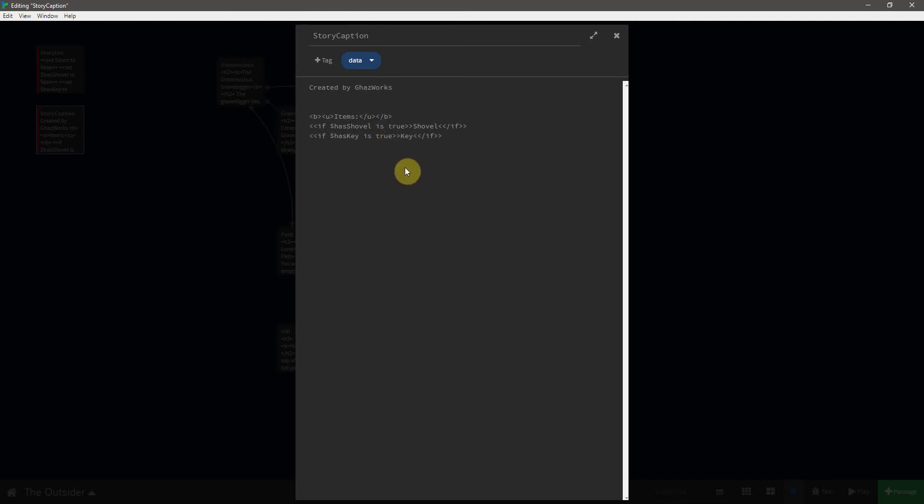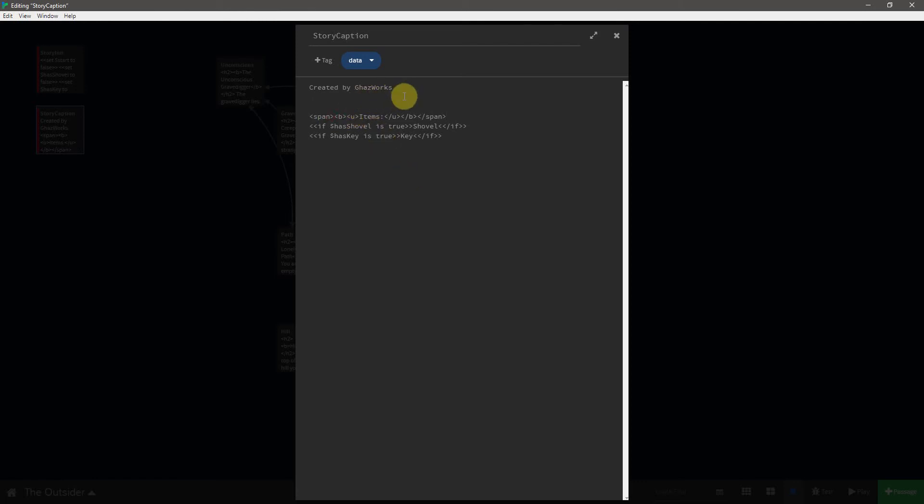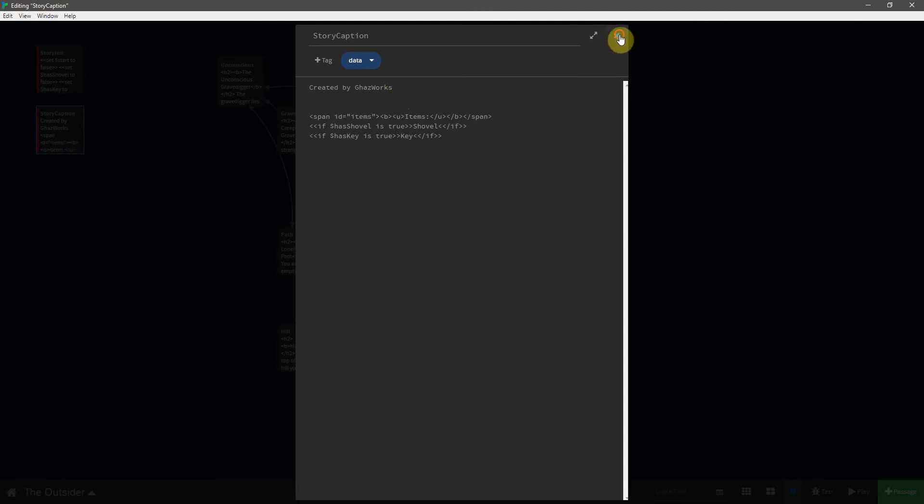And then I actually also want to give this an id, so I can target it specifically. And the way I'm going to do that is by surrounding the whole thing inside of a span tag. And now to assign it an id, I have to give it an attribute. So we will say id equals, and then inside of quotation marks, we'll just say items.